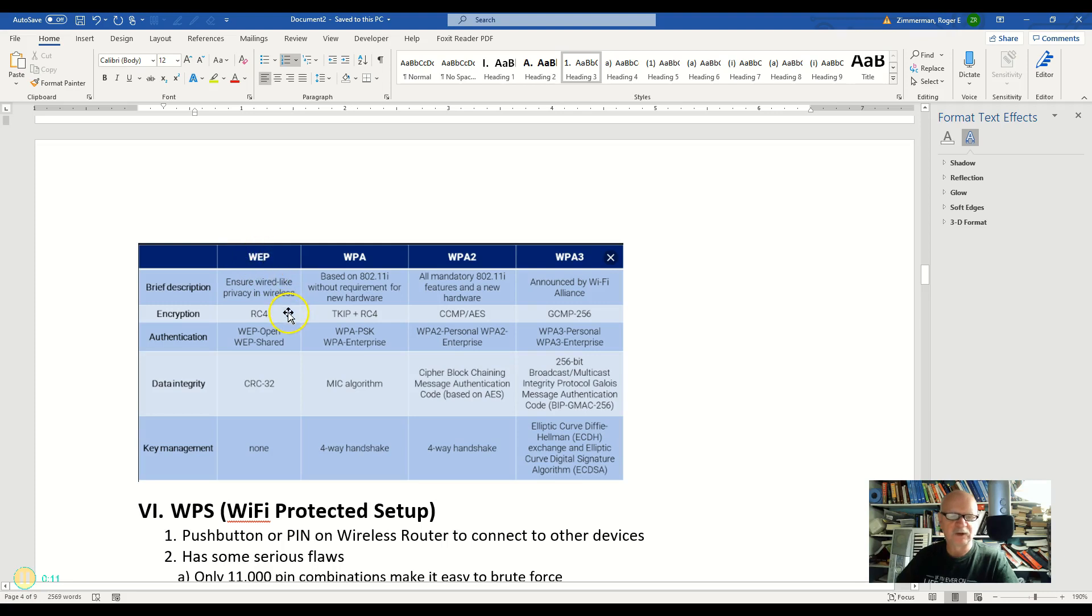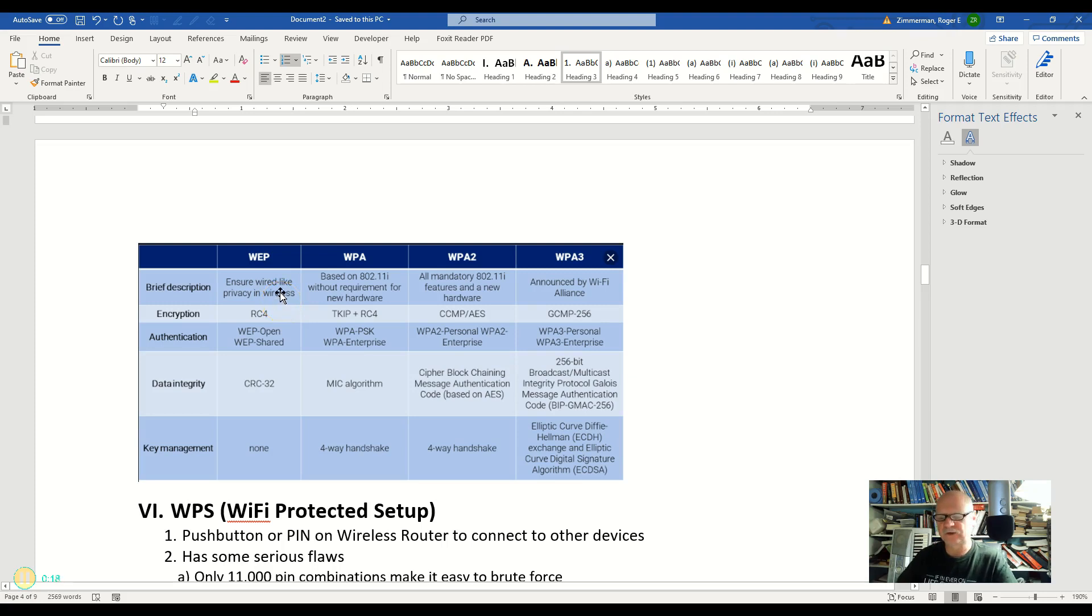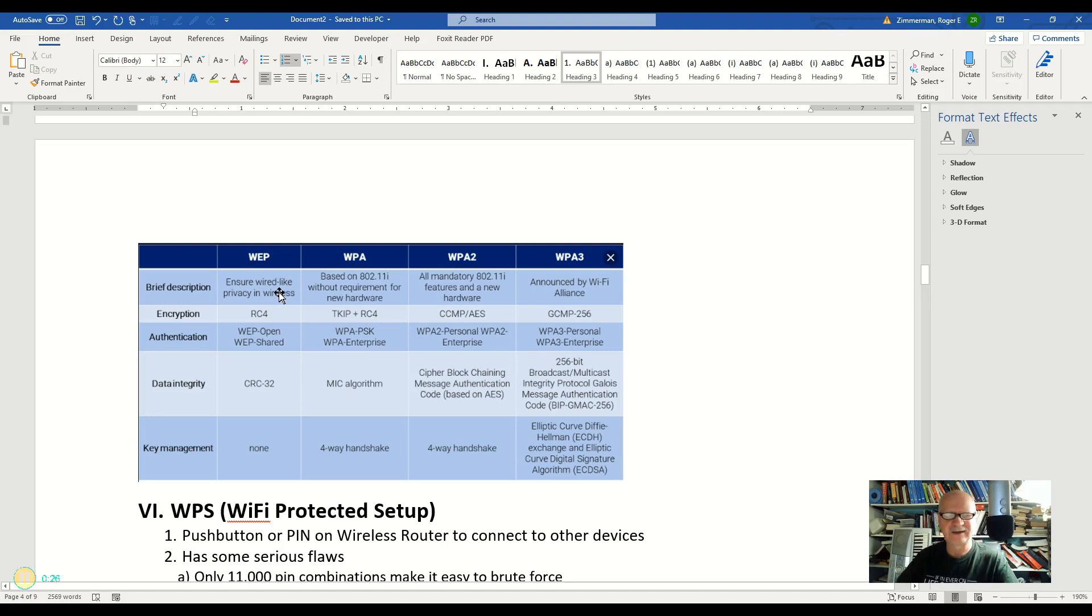WEP, which supposedly ensured wired-like privacy in wireless. In a way you could say it does because wired by itself without some sort of encryption is not that secure, right? So yeah it kind of does that.